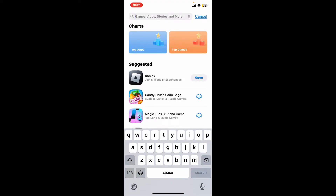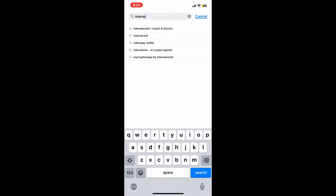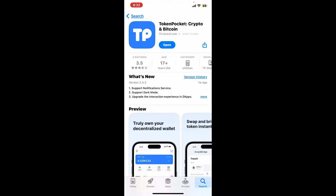In the search box at the top, type in Token Pocket. Once you find the application in the search results, go ahead and open up the details page. If there is an Update button instead of Open, or right next to Open, simply tap on Update in order to download the latest update for your Token Pocket application.